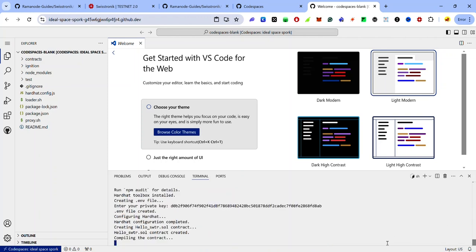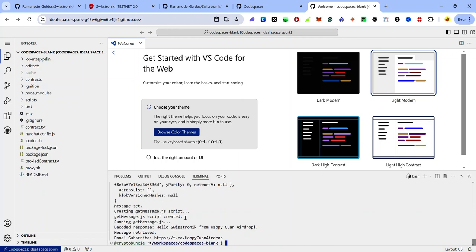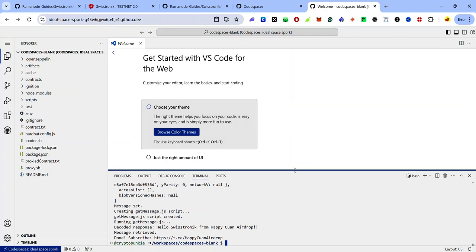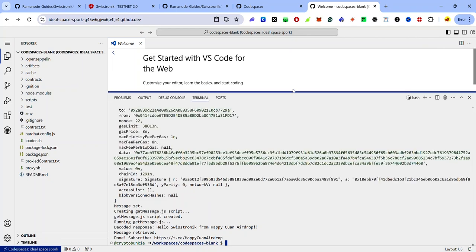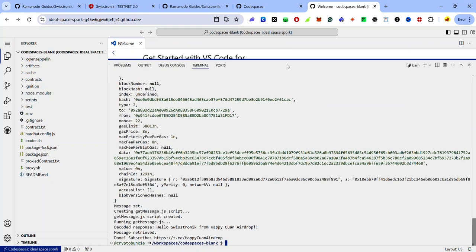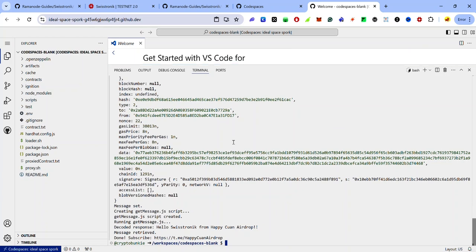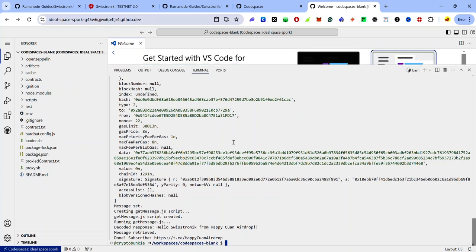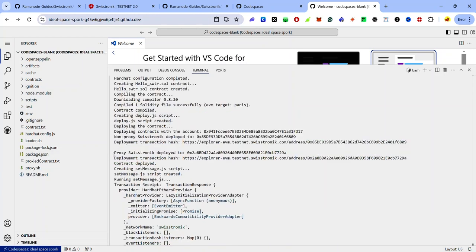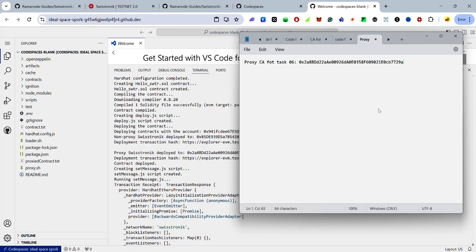Wait for the code to complete. You'll need to scroll up because there are many areas of the output that have been hidden. You can also use the slider to resize your terminal to see more info. Scroll up to find the contract address of the deployed proxy — look for the line that says 'Proxy Swistronic deployed to' followed by the contract address.